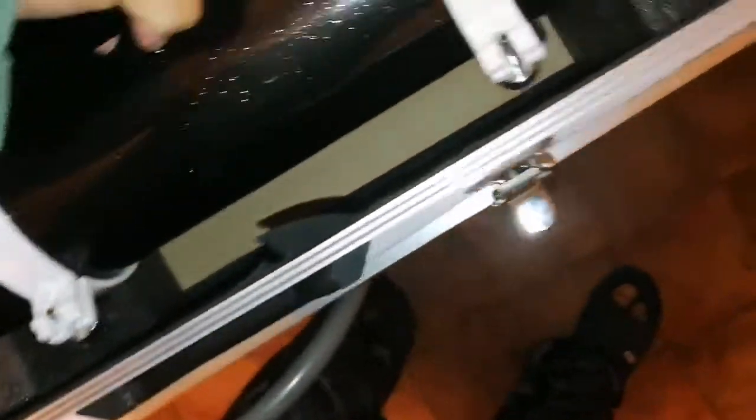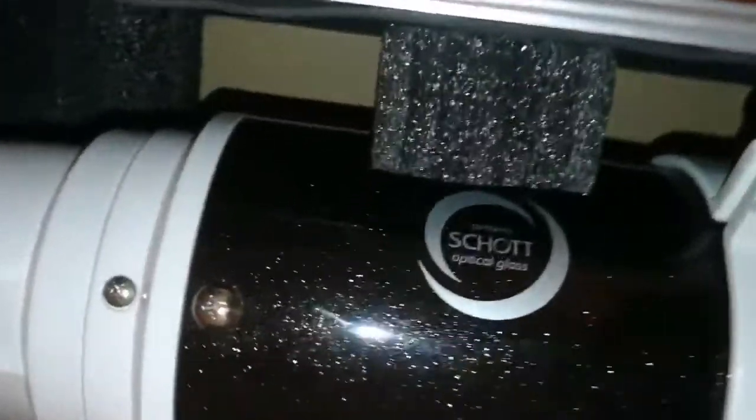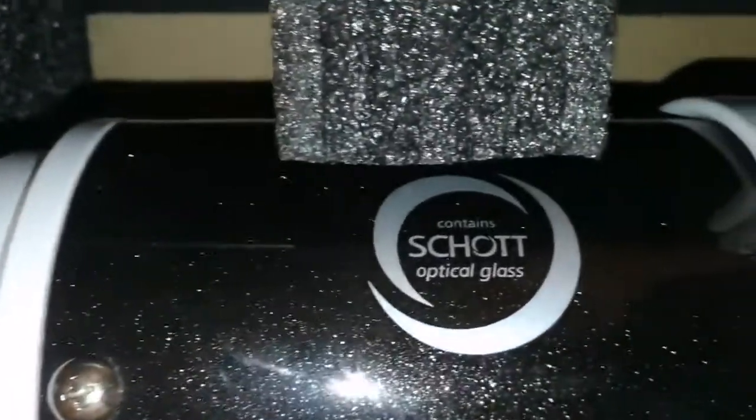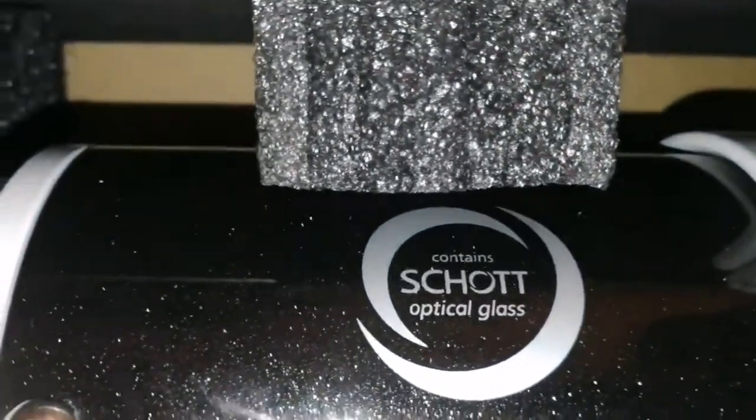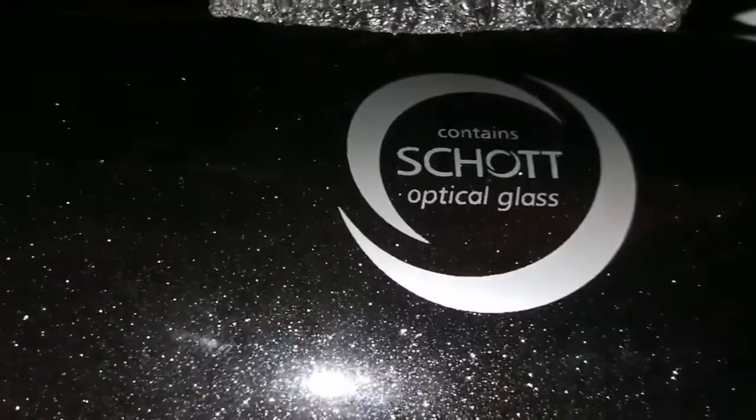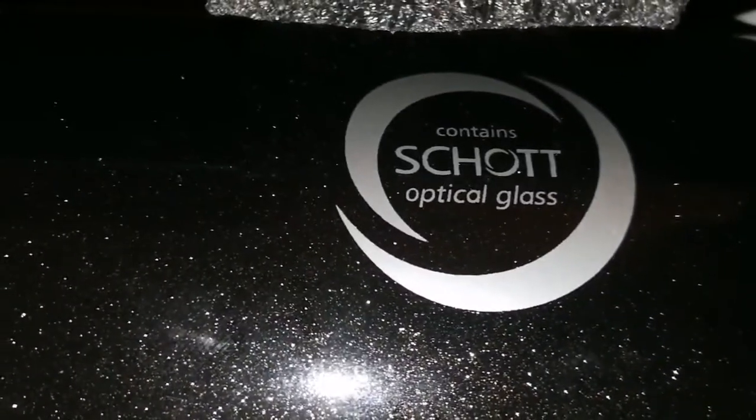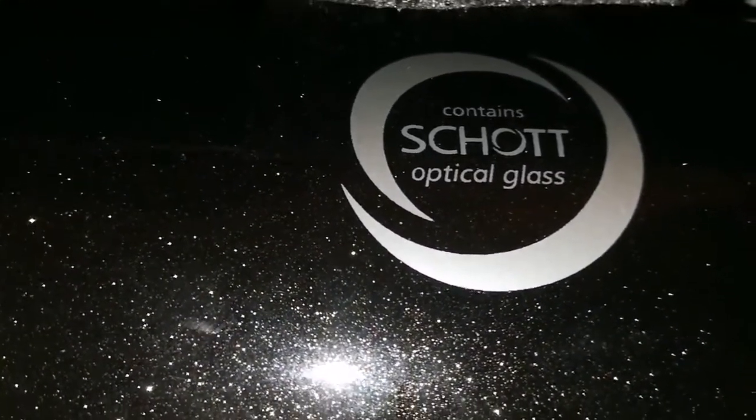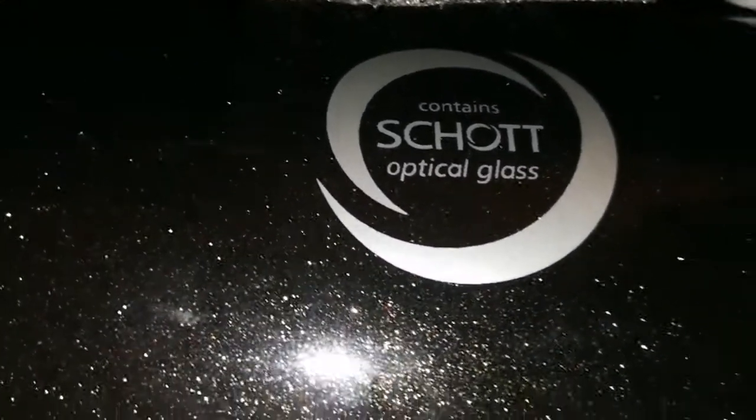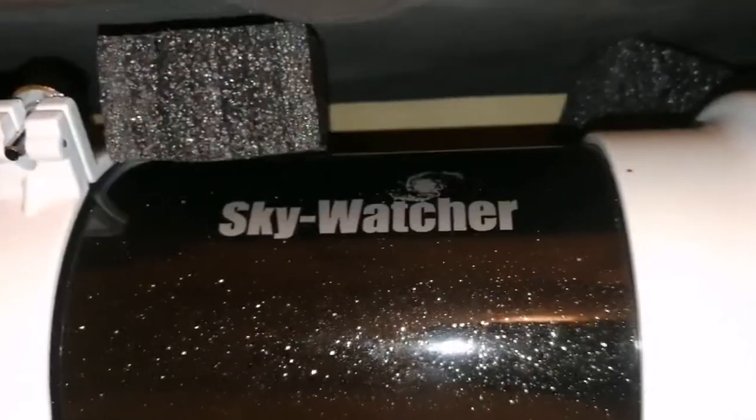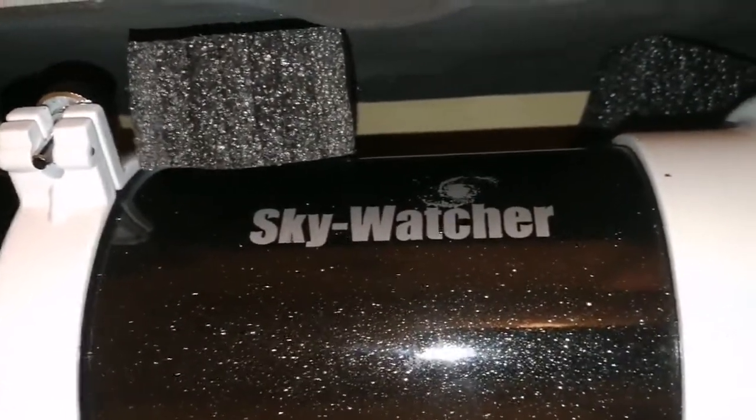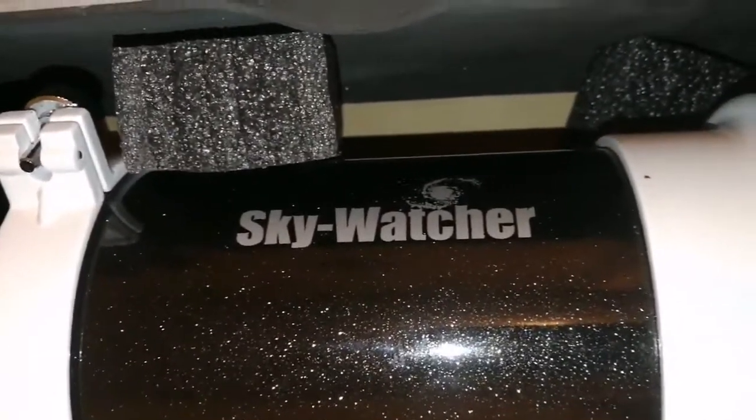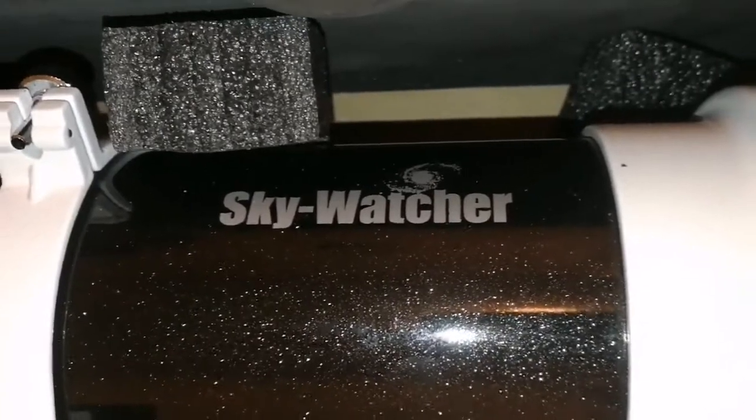According to this, it has famous Schott optical glass. It contains Schott optical glass—that's the quality. It's a doublet, of course. One Schott glass and the other, which is the outer glass, is a different glass. Both of them work together as an apochromatic, so this is practically an apochromatic.